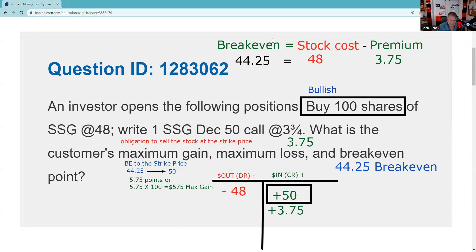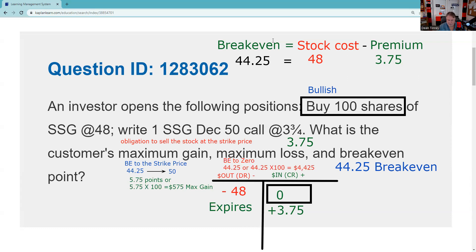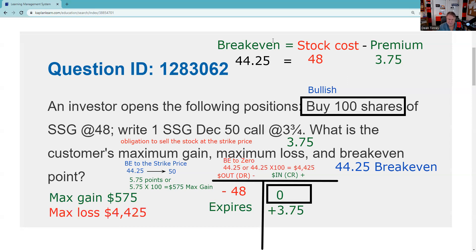Remember: points times 100 shares. Do things on a per-share basis and then scale up at the end. We now have two of the three answers: break-even of 44 and a quarter and maximum gain of $575. Shop the answer set to eliminate choices that don't match those two. For maximum loss — if you think this is a naked call, you'd say unlimited, but no: for a covered call, the worst case is the stock goes to zero. If it does, I lose 48 points on the stock but keep the $375 premium. So I lose my break-even — 44 and a quarter per share on 100 shares — that's $4,425.